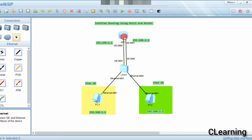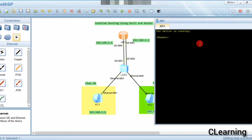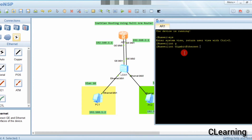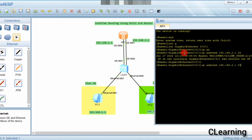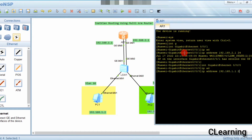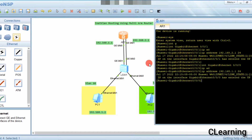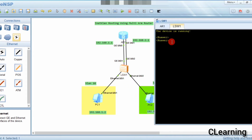We will configure the router: system view, interface GigabitEthernet 0/0/1, and assign IP address 192.168.2.1/24. On interface 0/0/0, the IP address is 192.168.1.1/24. So we configure both router interfaces.